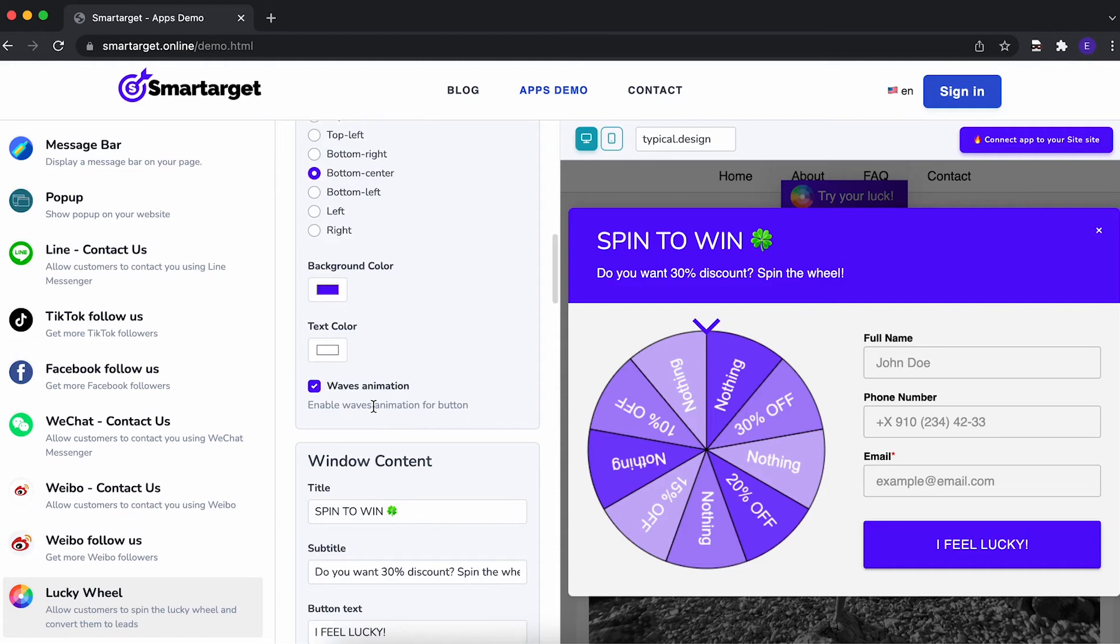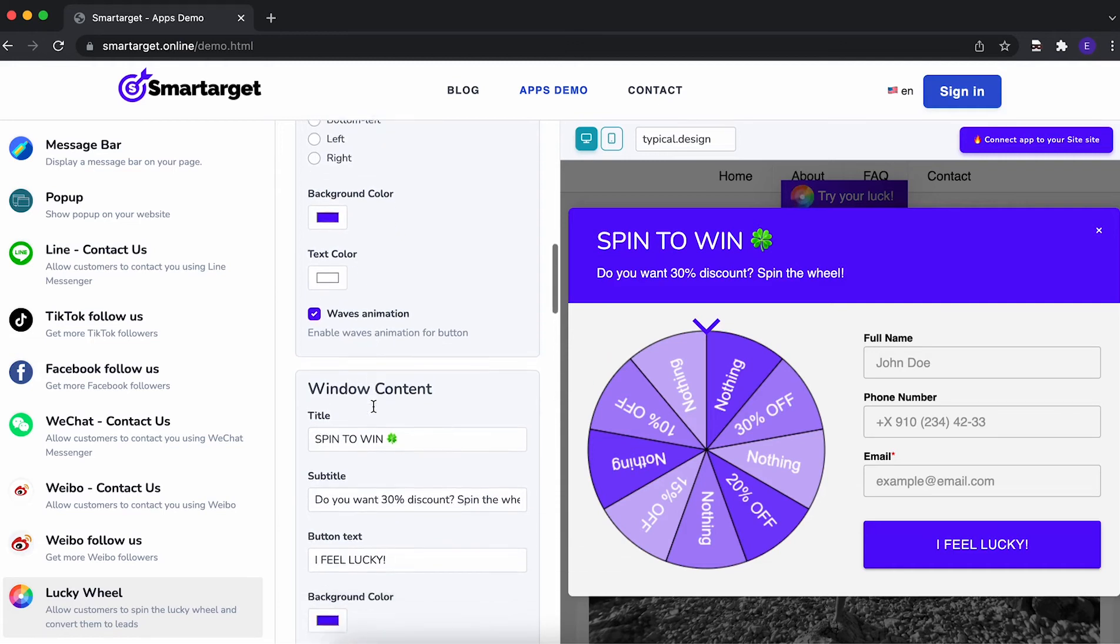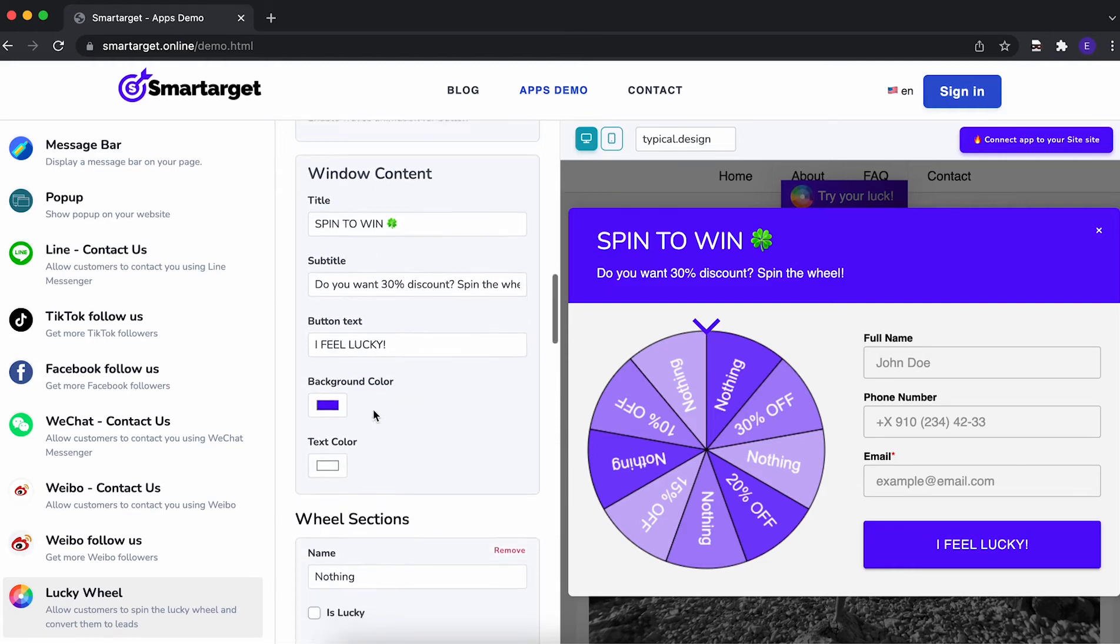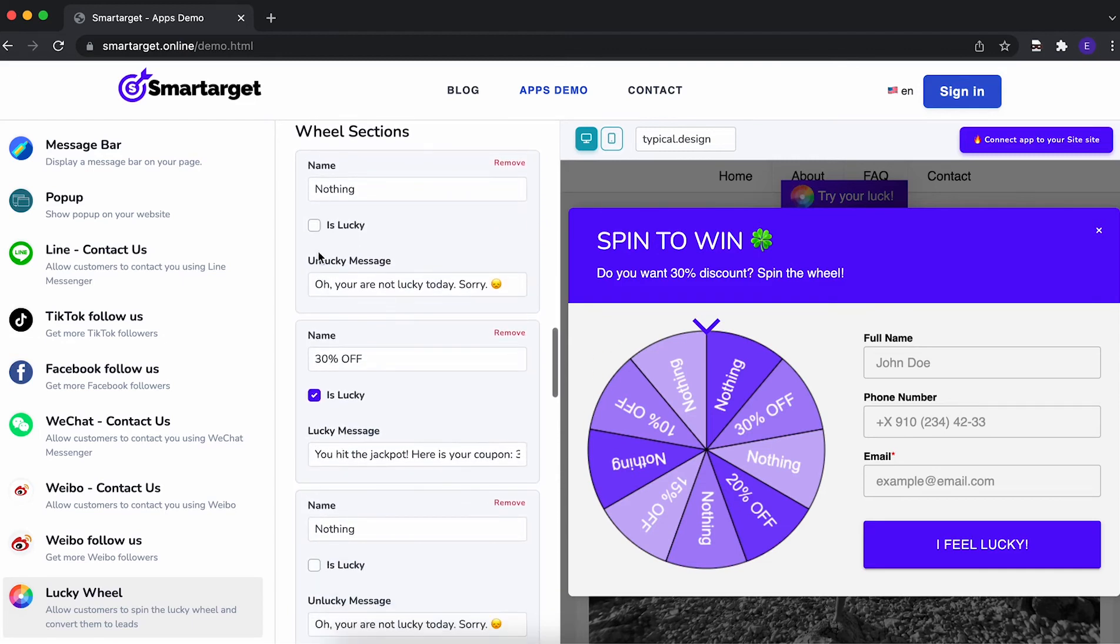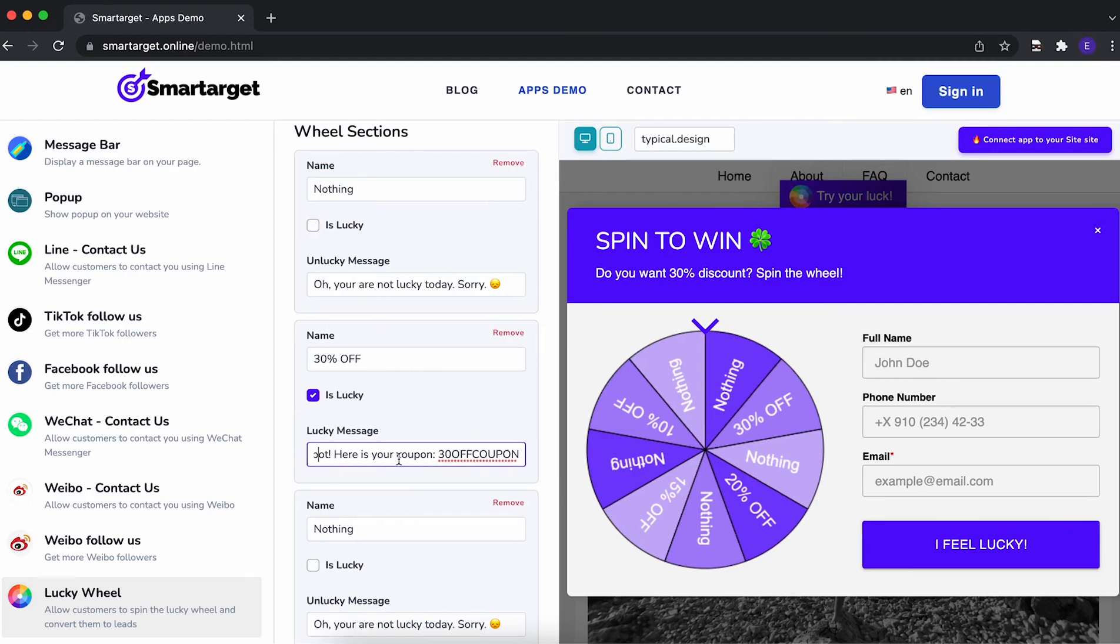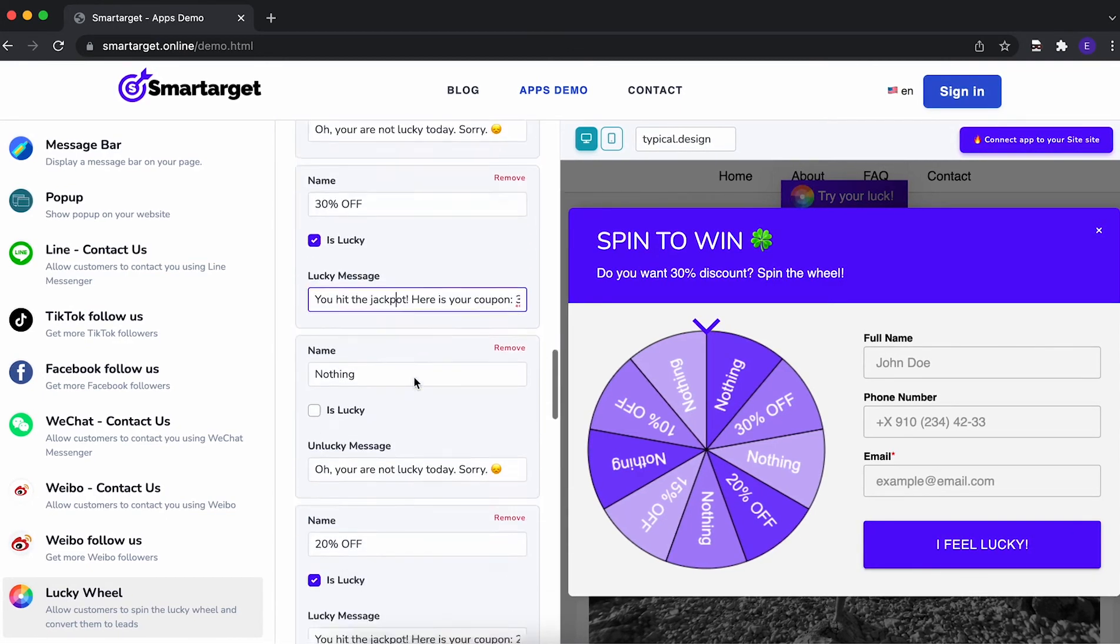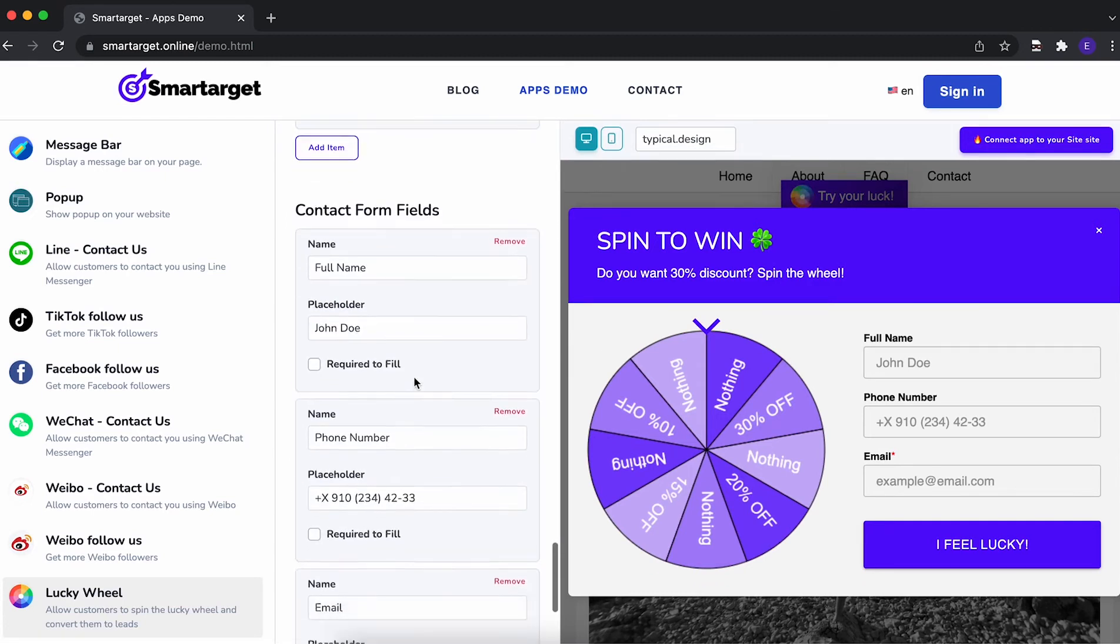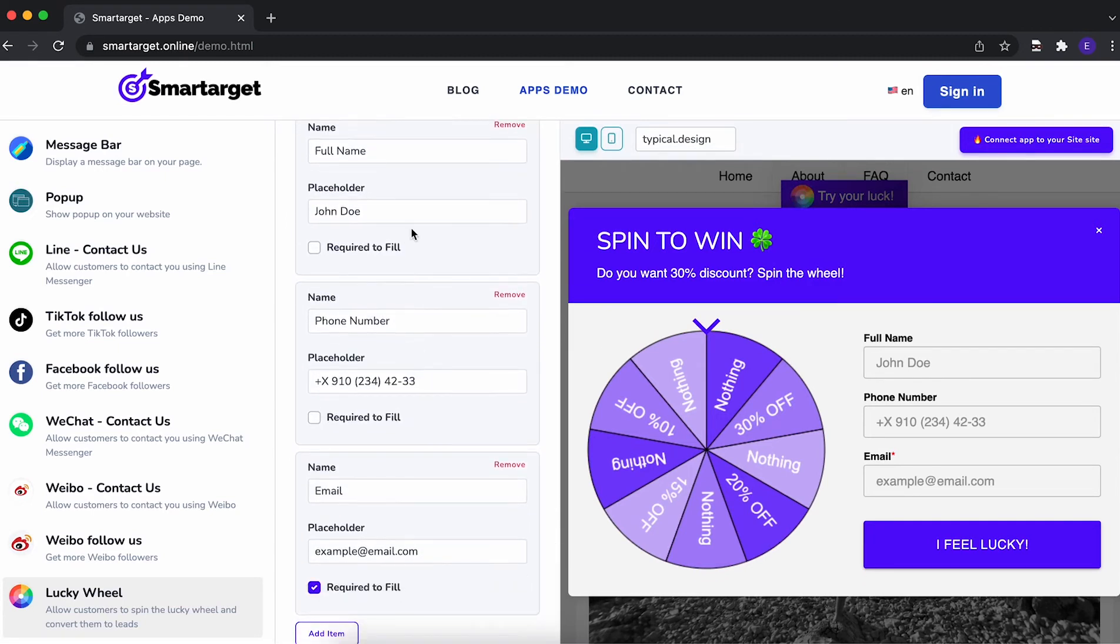Choose colors and much more features. The next step is to choose which sections on the wheel are lucky or not. We recommend that for lucky sections you show a coupon code right away so users can buy on your website without any further delay. Last step is to choose what information you want the customers to fill in.